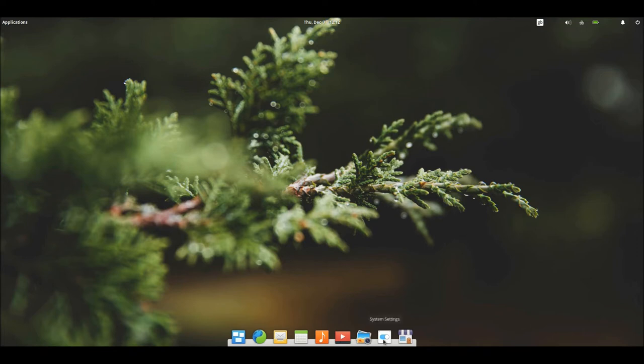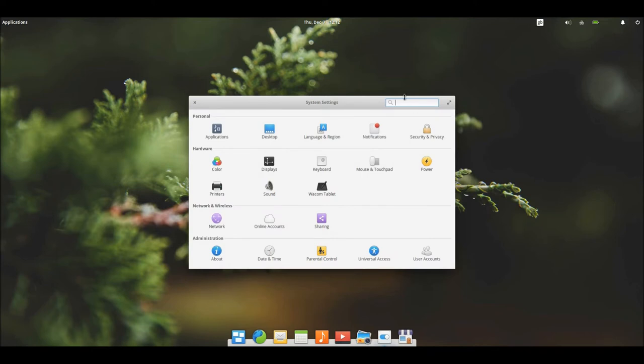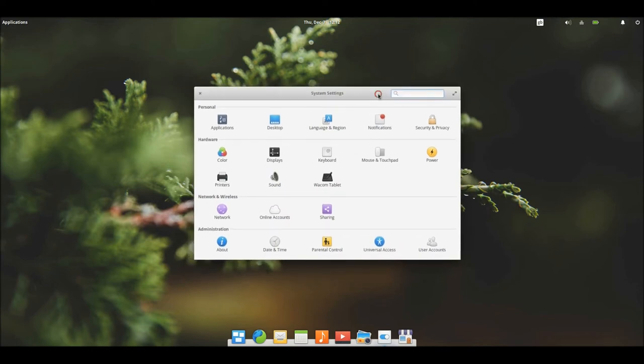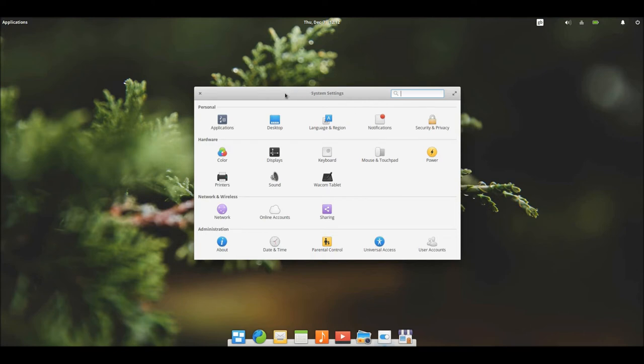Let's also have a look around, for example, settings. Here we go, so this is rather interesting, sort of reminds me of a mashup of Mac OS and Ubuntu, because it's got that sort of Mac OS grey aesthetic with the Ubuntu layout. Sounds rather interesting, really.